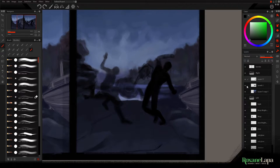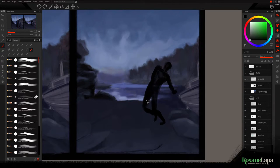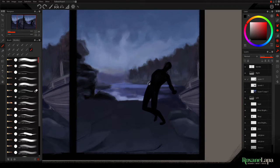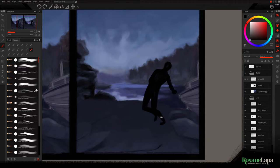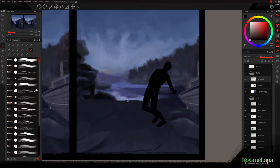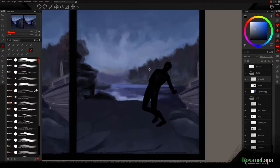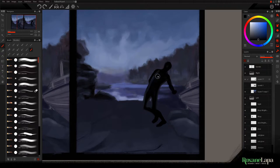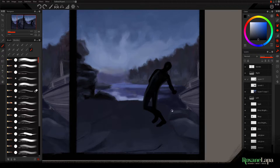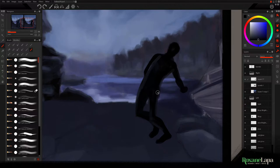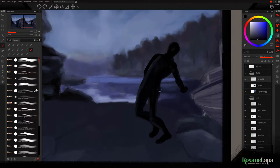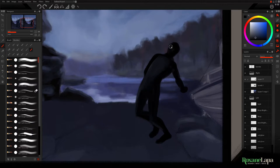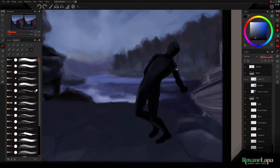Then I grabbed a lighter tone and with the same brush just started lightly giving hints as to where I thought the light would be hitting. Being outside, even at dusk, I figured most of the light would be coming from the sky. Later I'll add two more light sources but I just wanted to deal with the main ambient light first.